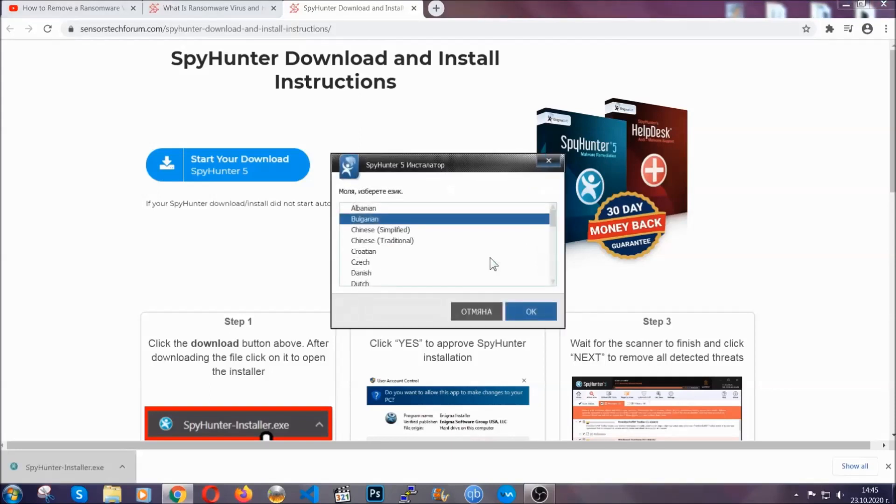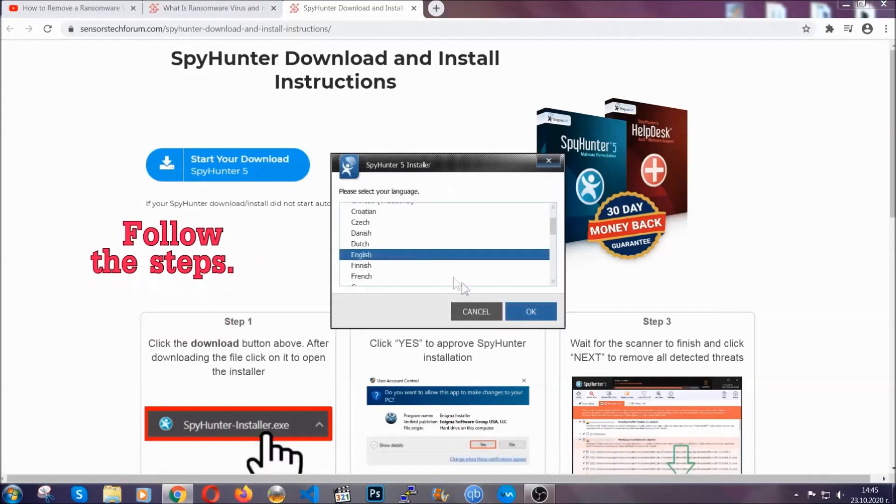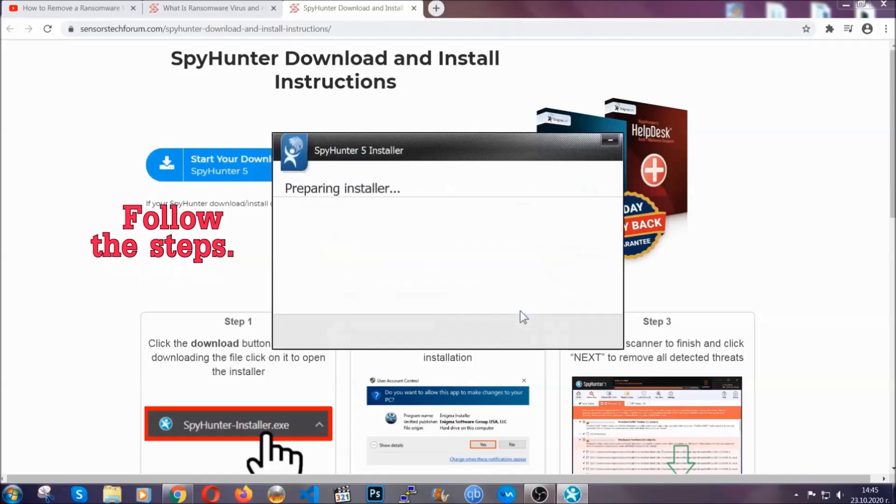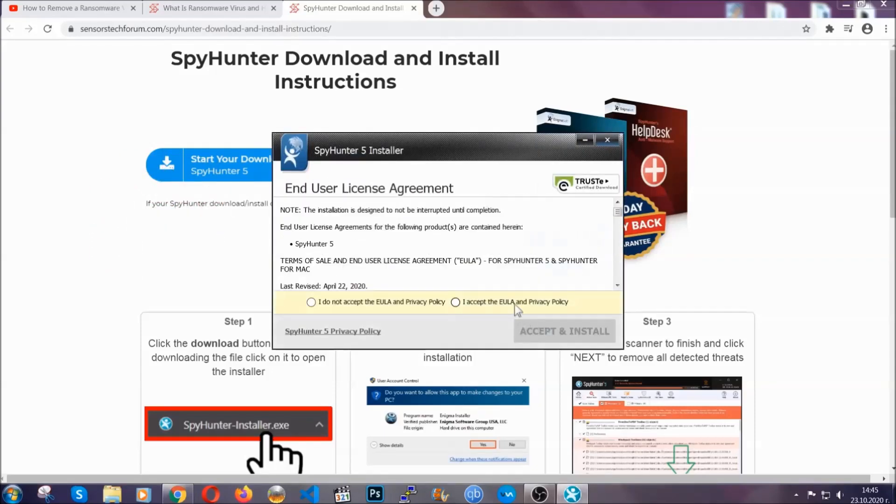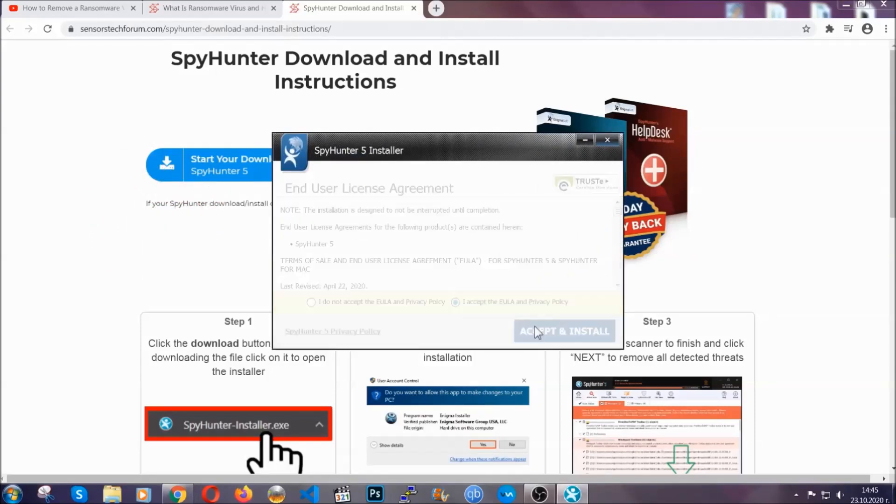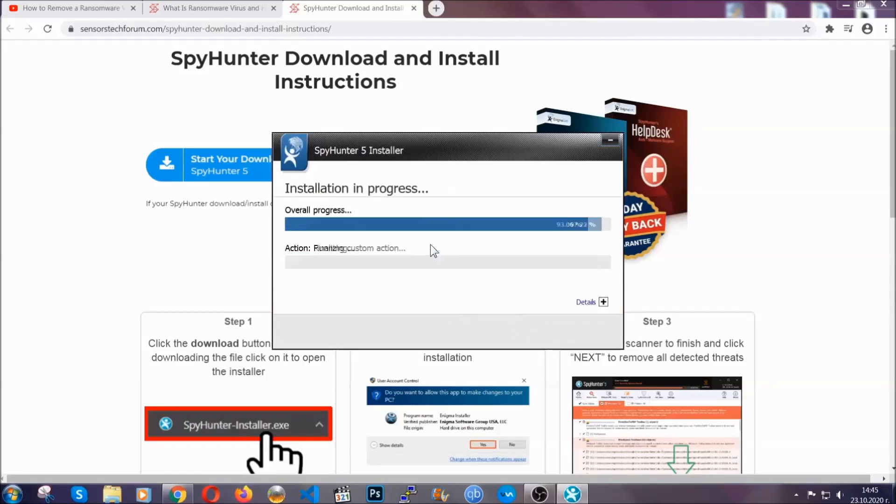It's going to take you through a language choice and a couple of simple steps that you're going to have to follow. Simply agree with the terms, accept and install, and installation should take one or two minutes depending on your computer.